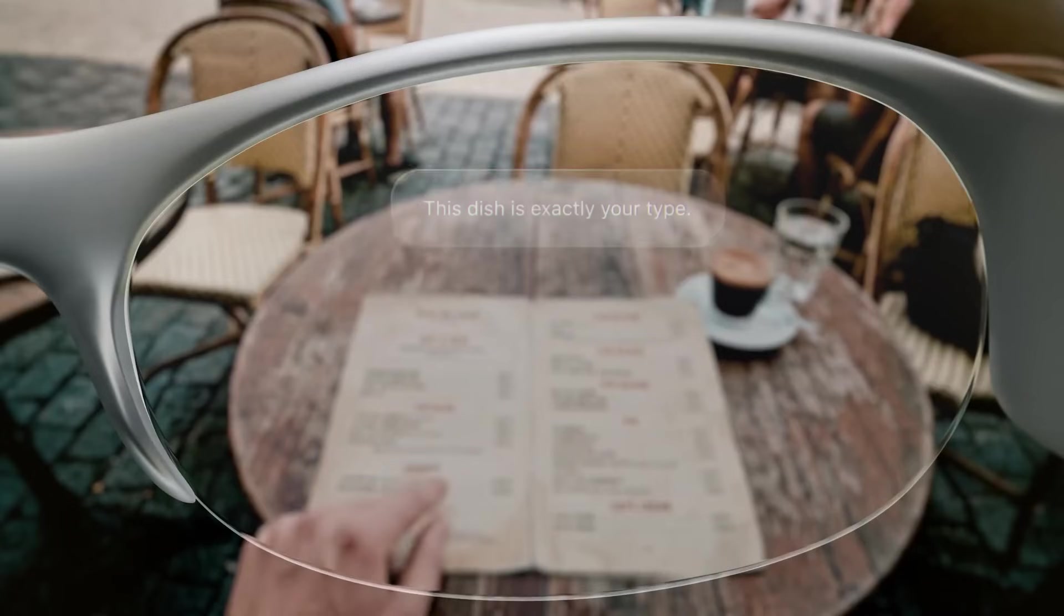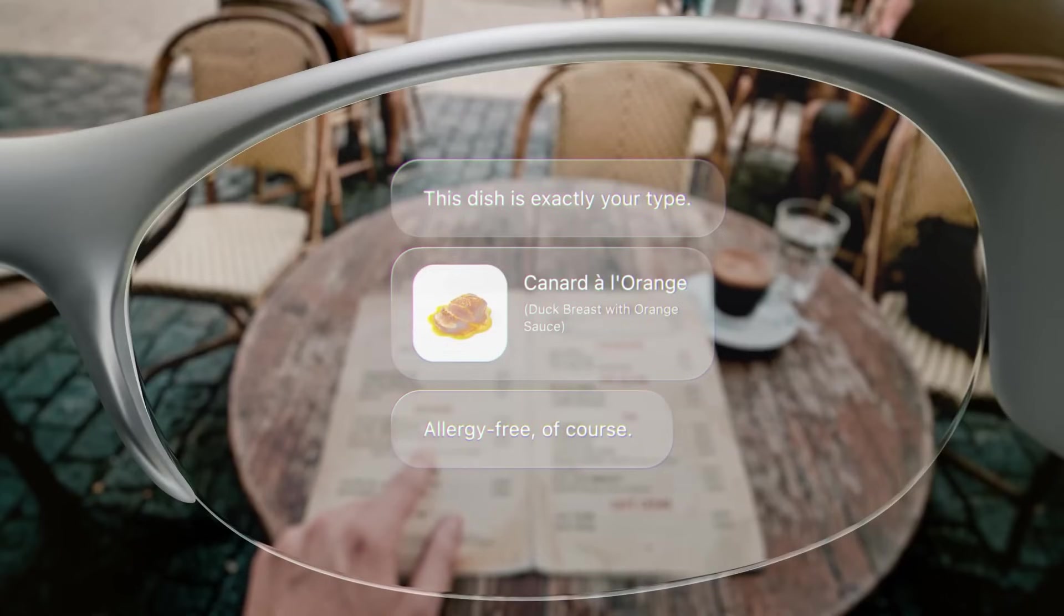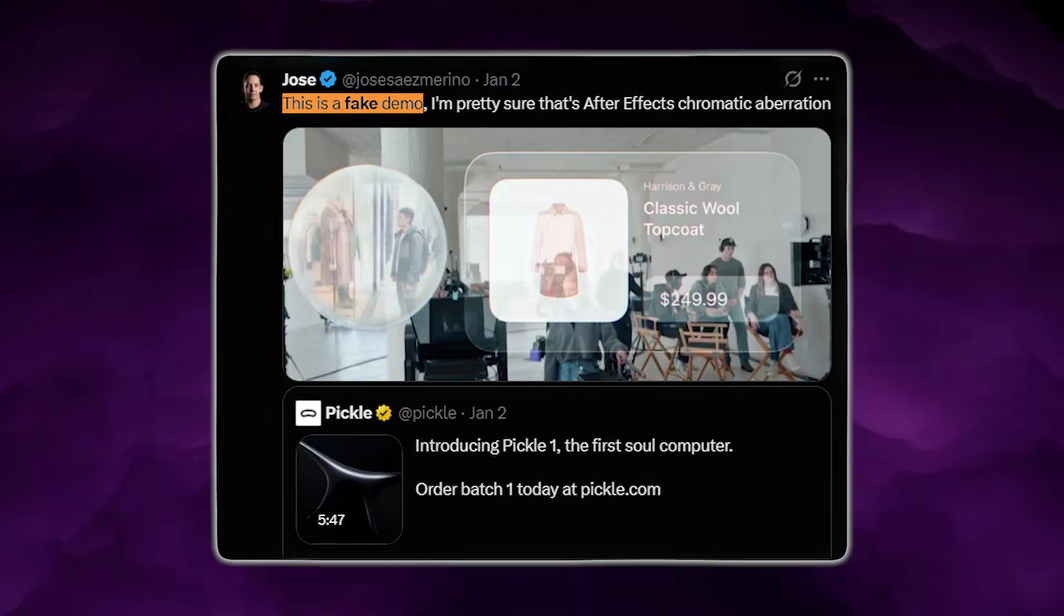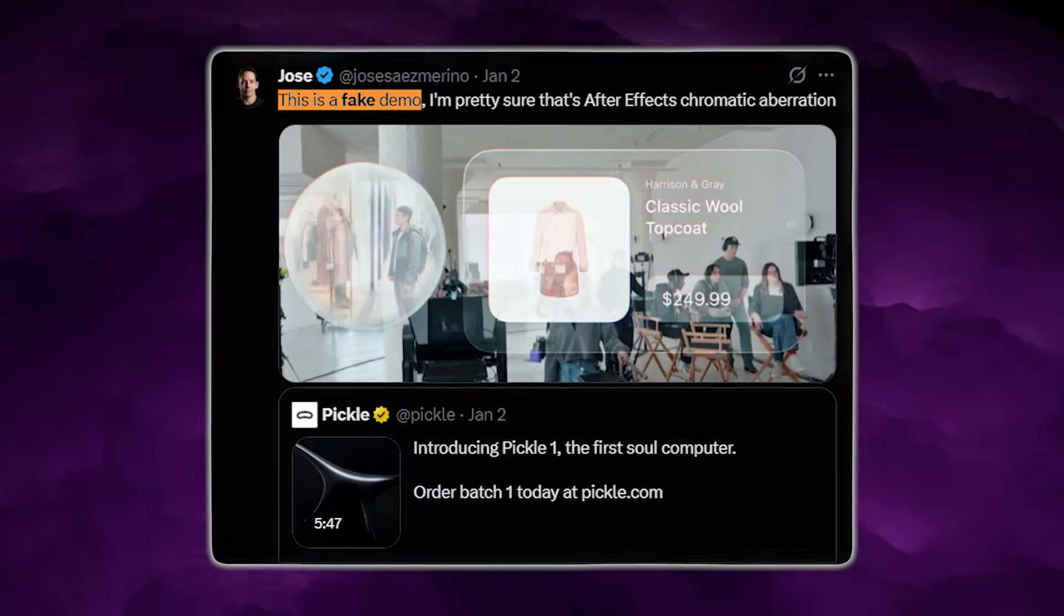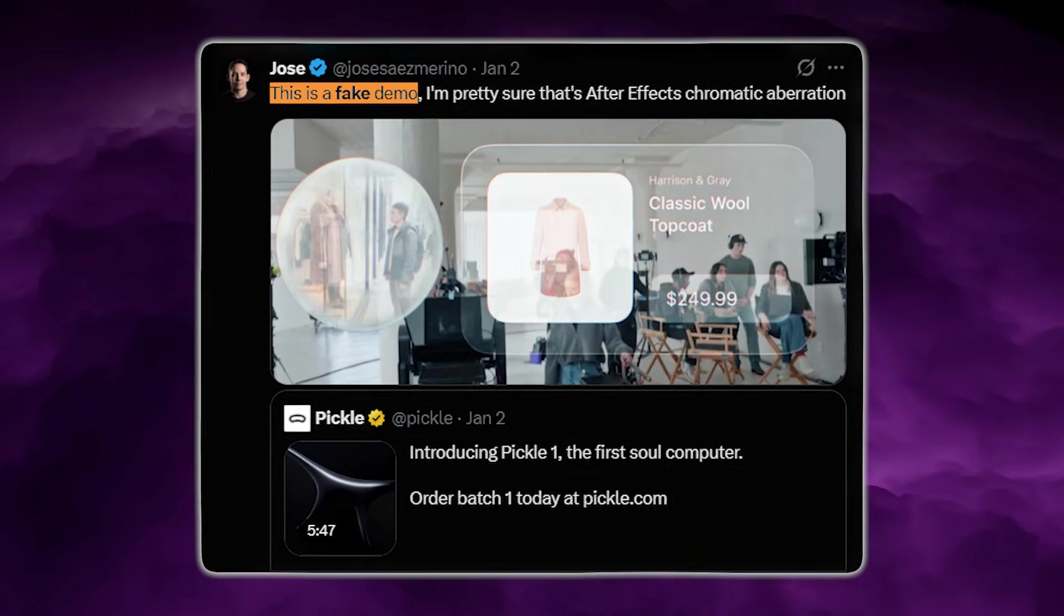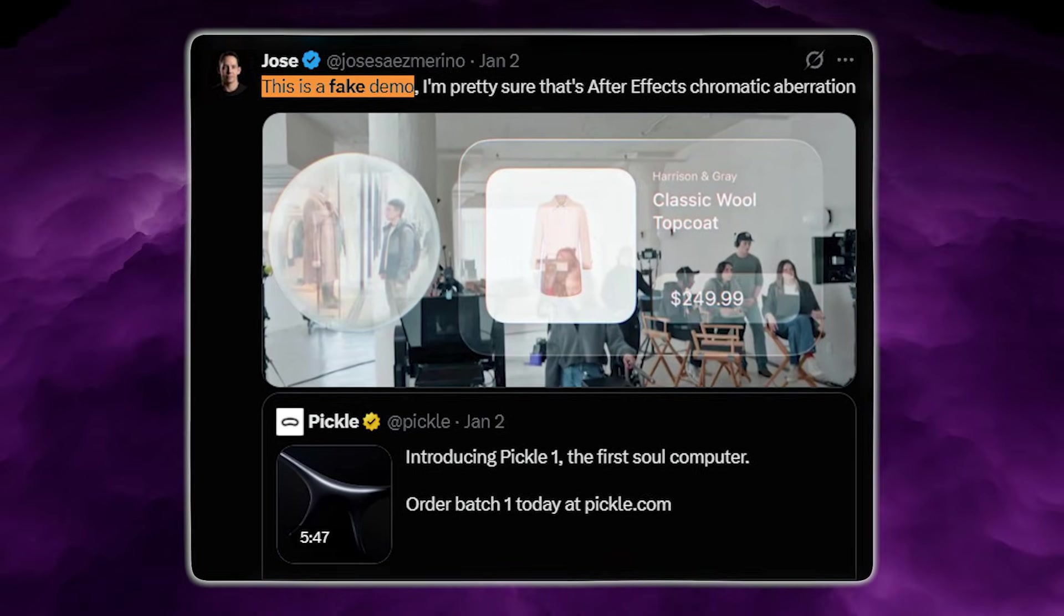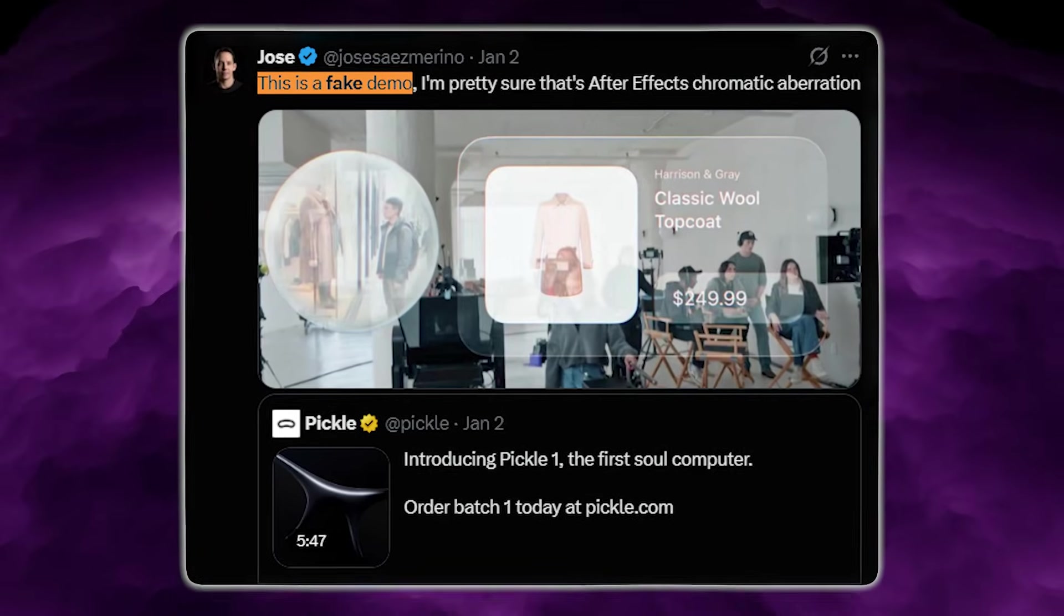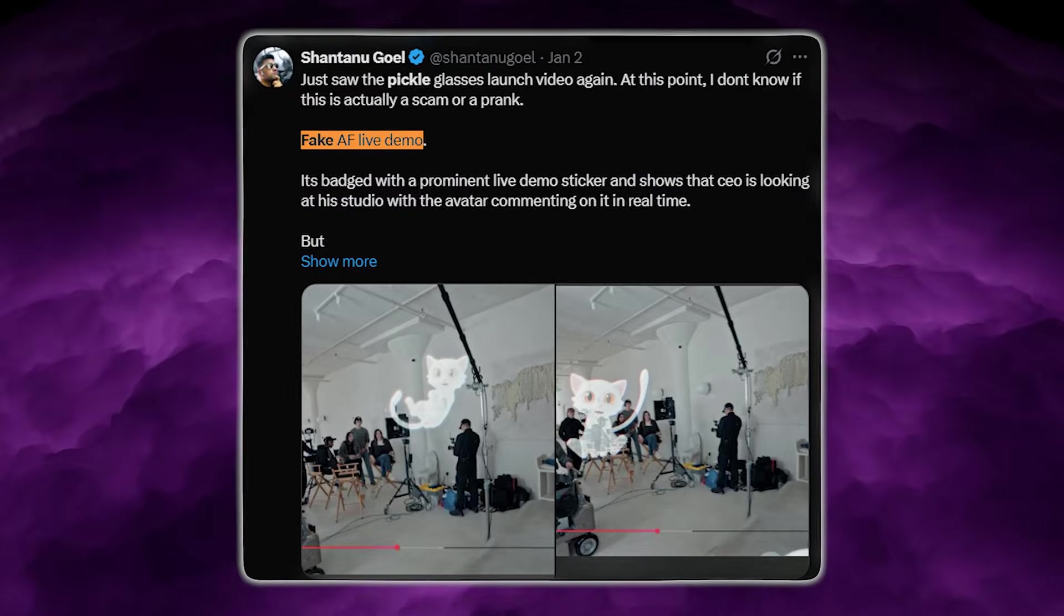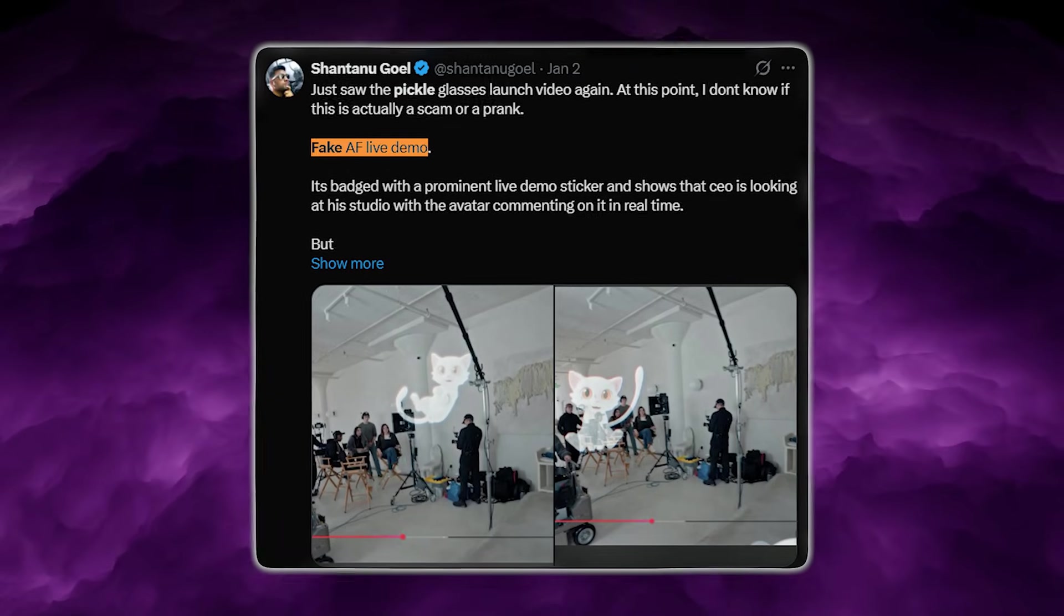But when it comes to the price, people started to call the product fake, priced at $799, with a $200 refundable deposit. And deliveries start from quarter two 2026.